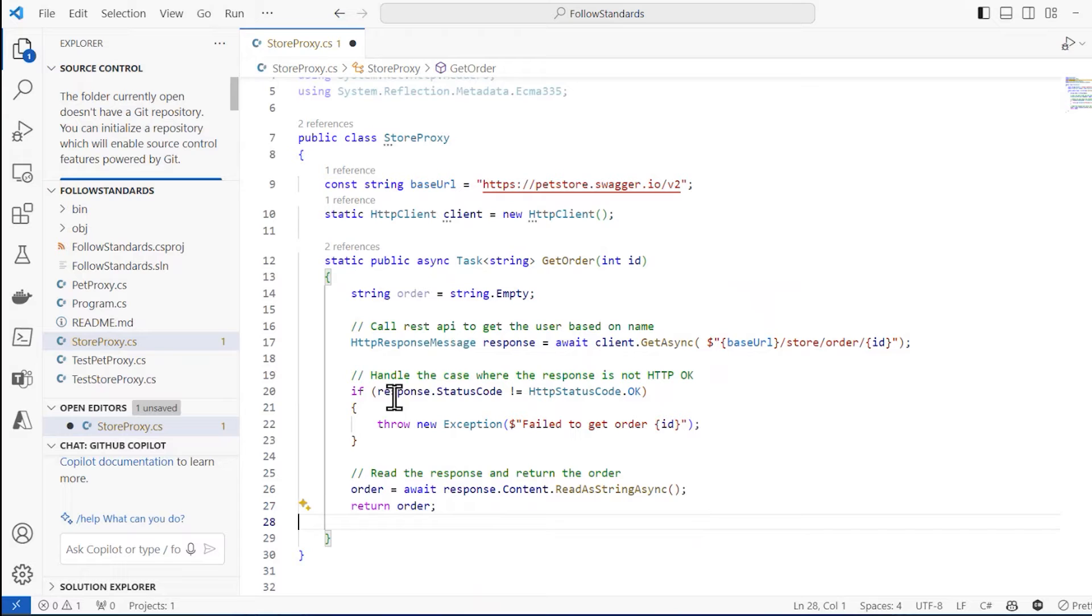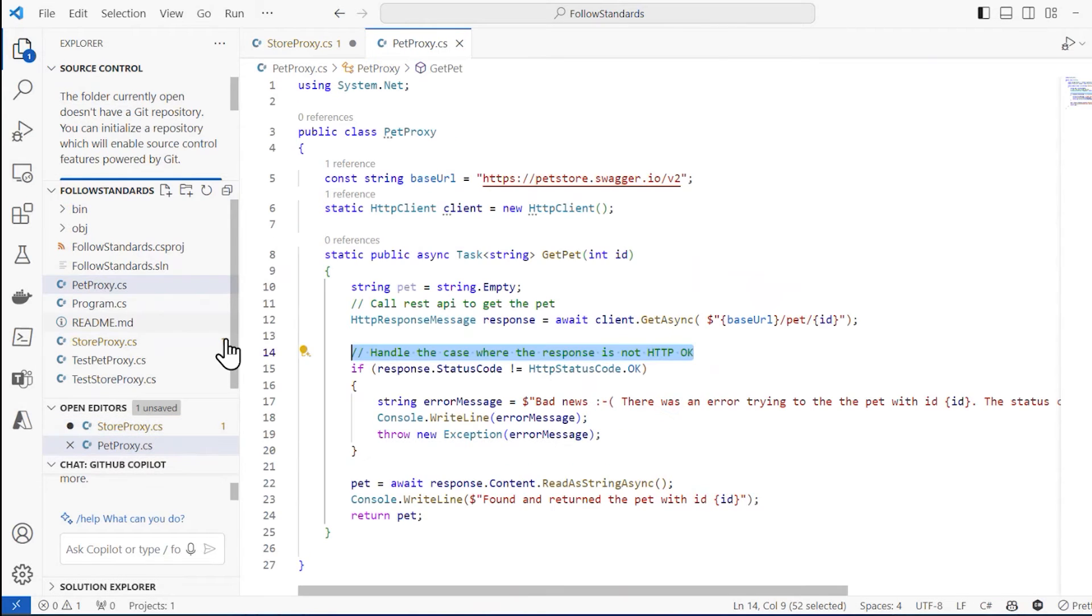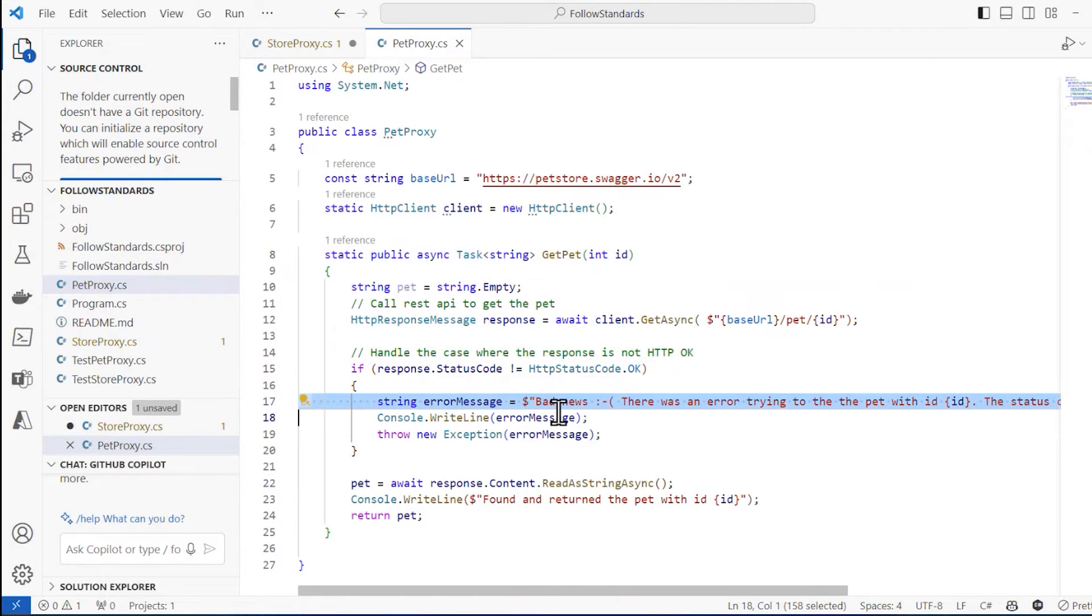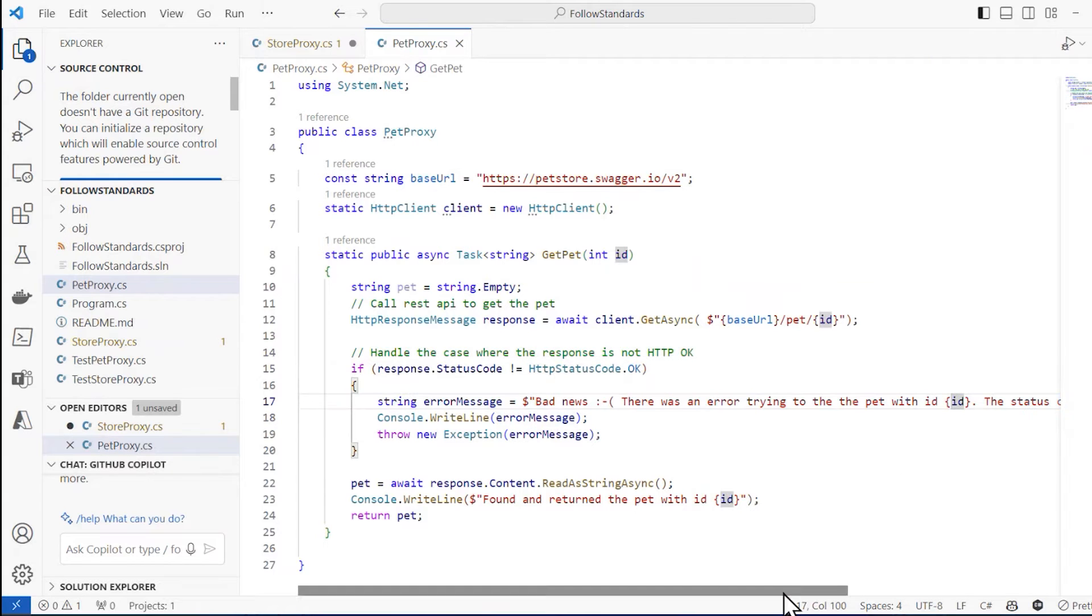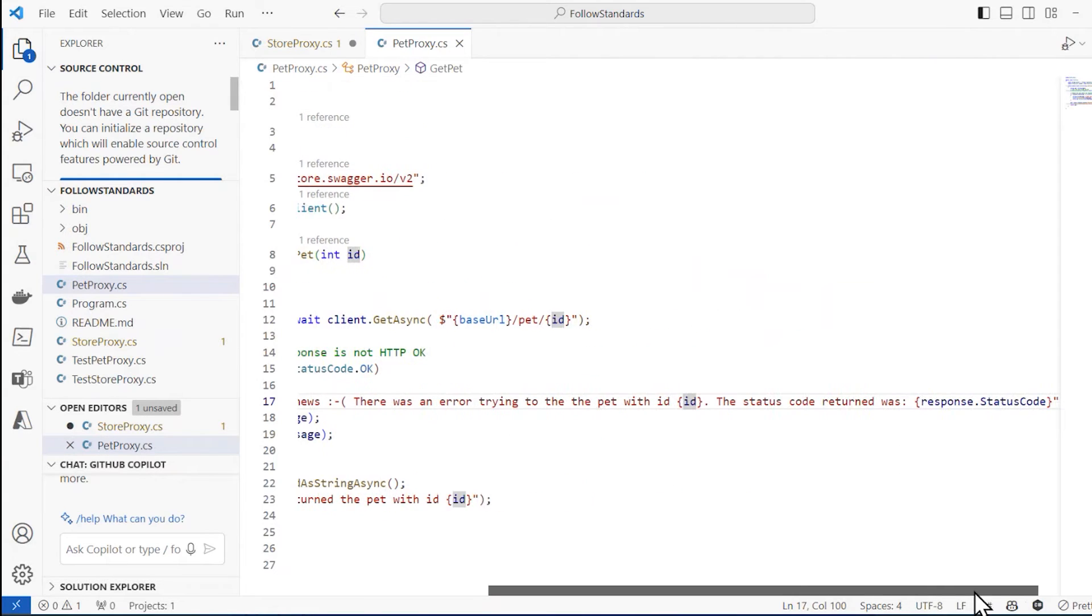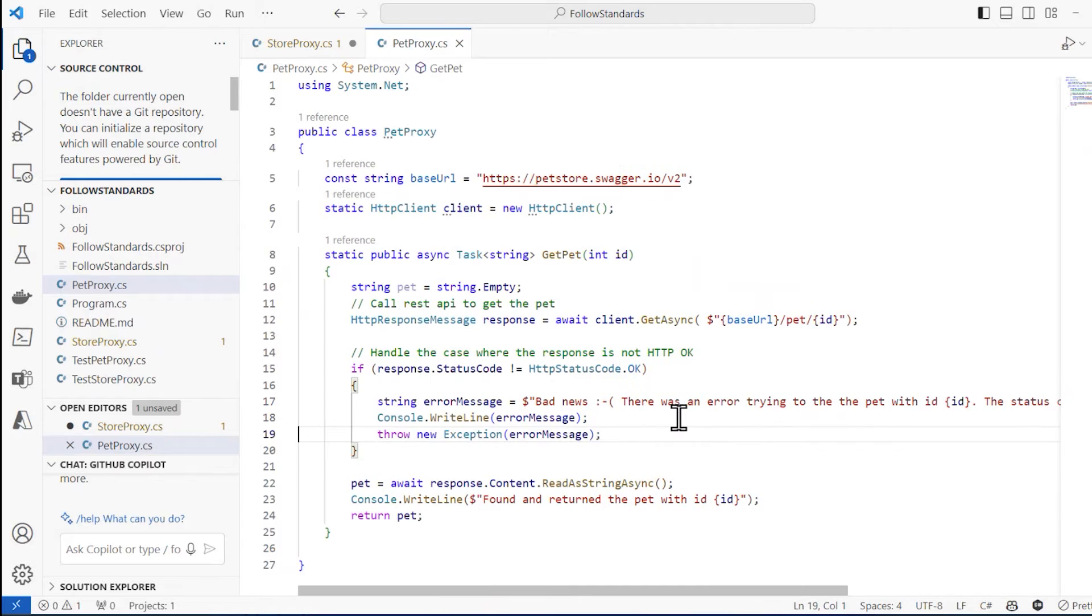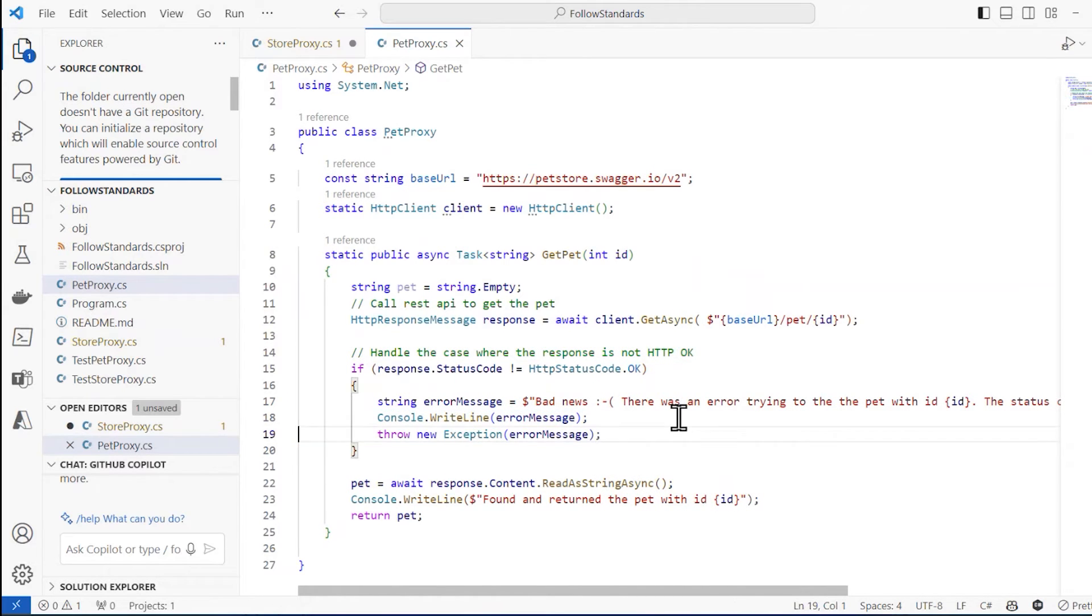But let's take a look at another file here, pet proxy. Notice that it doesn't do exactly the same thing. If the response is not okay, I get an error message, bad news, it tells me the ID, it tells me the status code, saves all this nicely formatted string. It writes that out to the console and then it throws an exception.